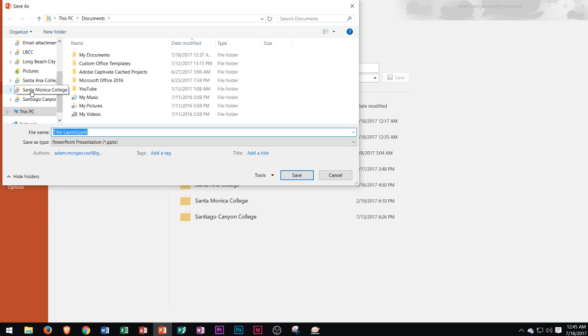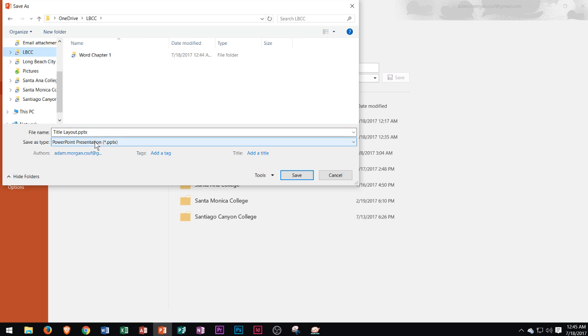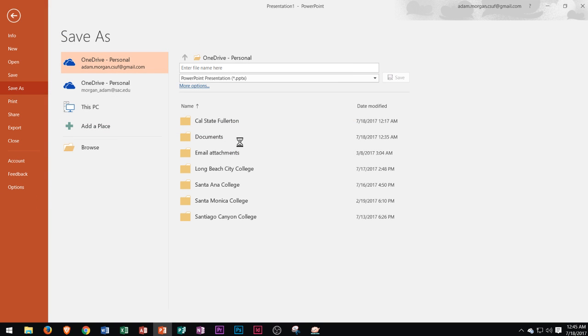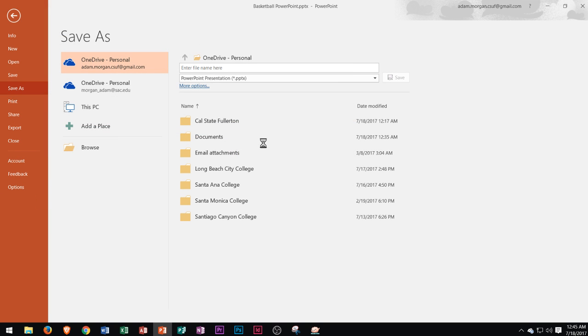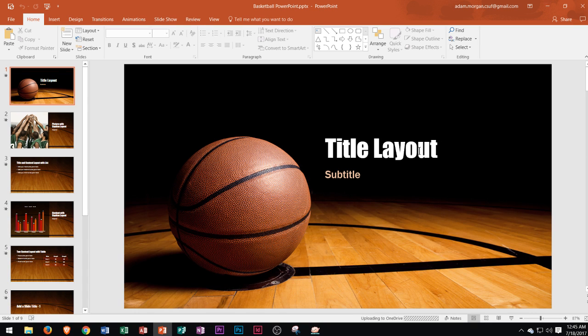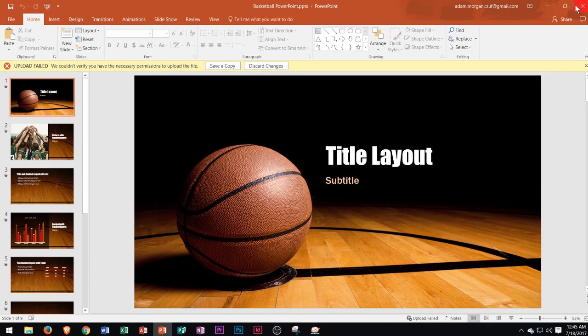Let's say that I go right down here to this one that says LBCC. I type in basketball PowerPoint. I type that in and I click Save. Now it'll sync up with my OneDrive so that I can use it in various different areas or I could go to onedrive.com to see the file.